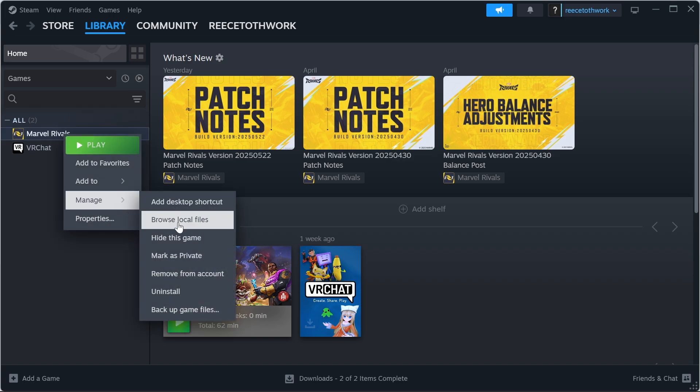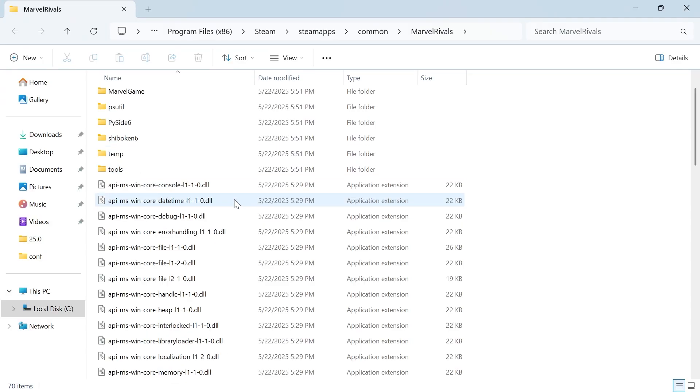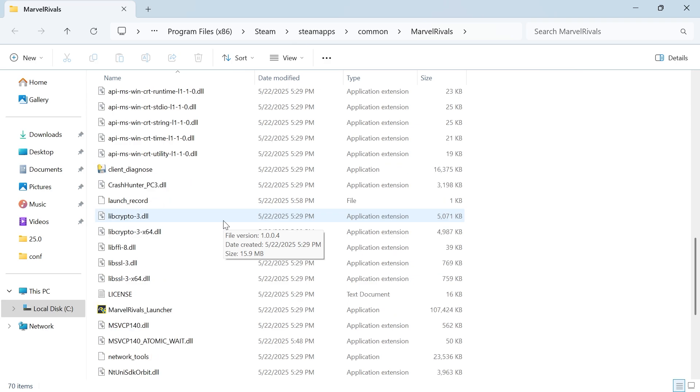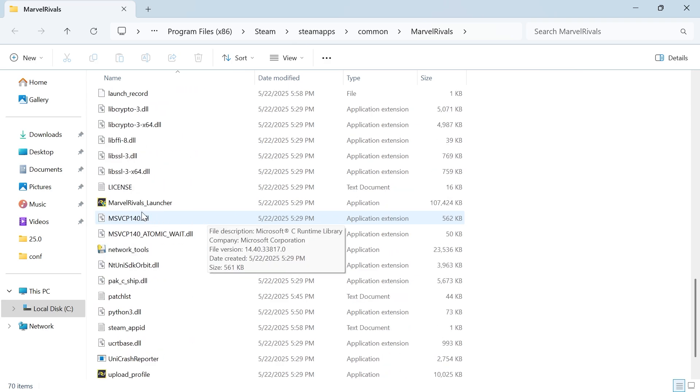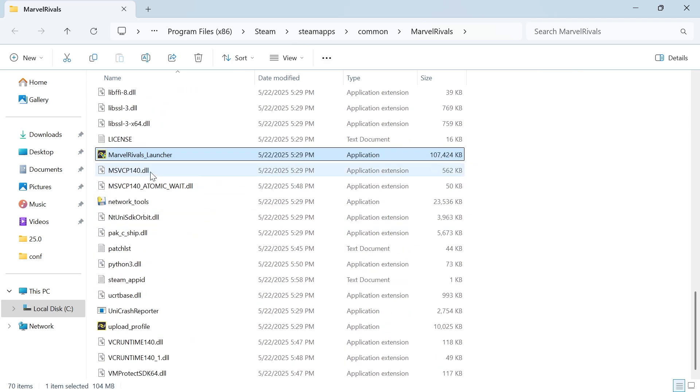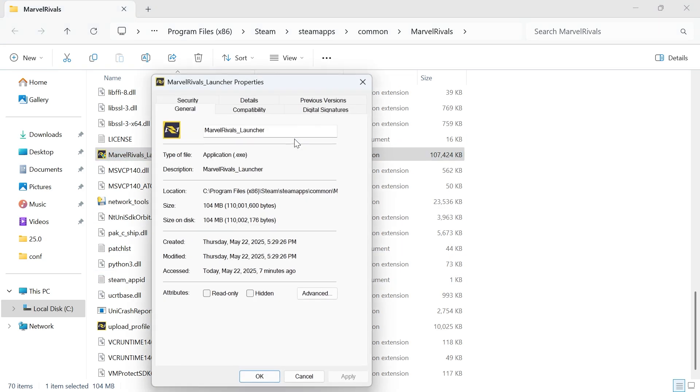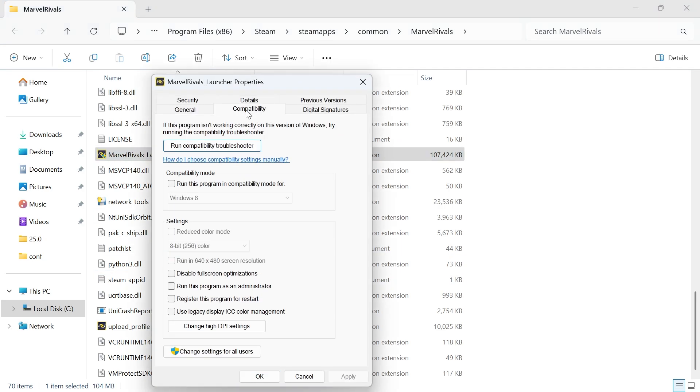Now scroll down this folder until you see the Marvel Rivals launcher and what we're going to do is just right click on this file, click on properties, click on compatibility, click on run this program in compatibility mode for